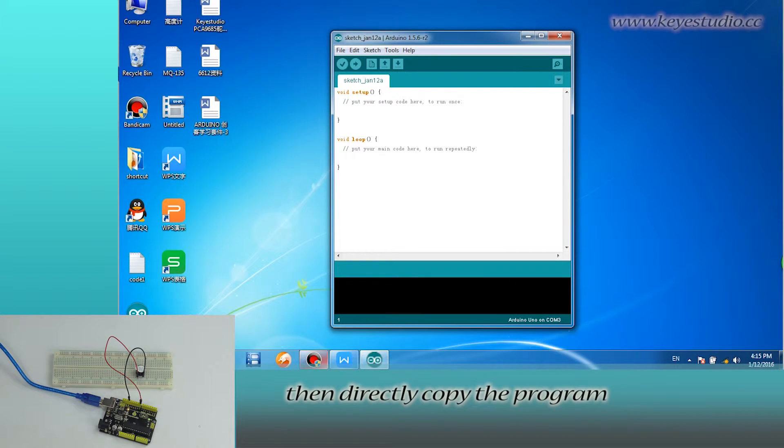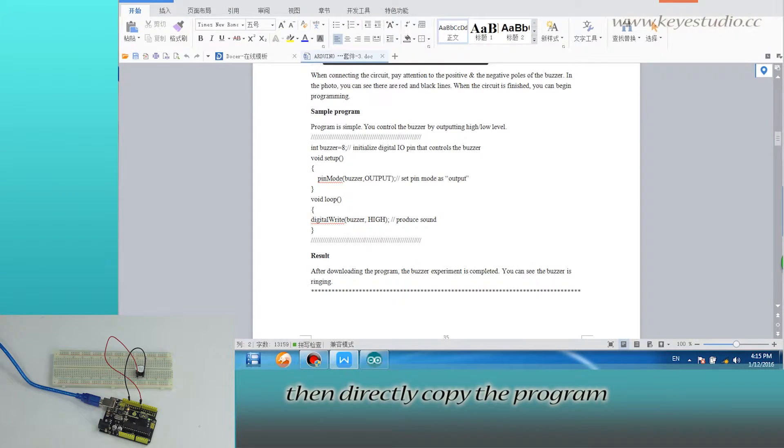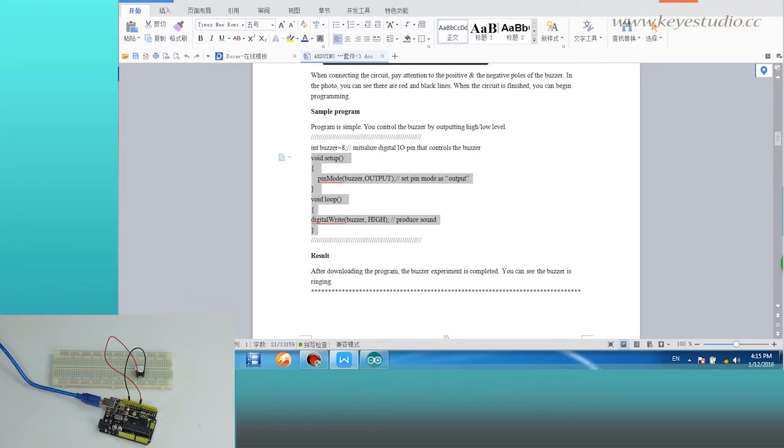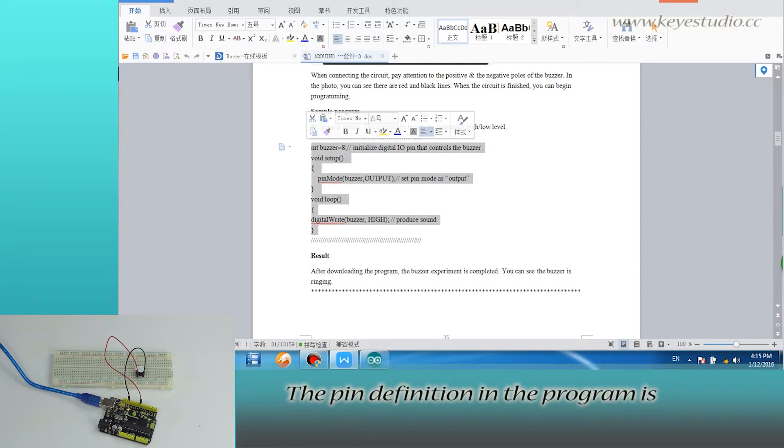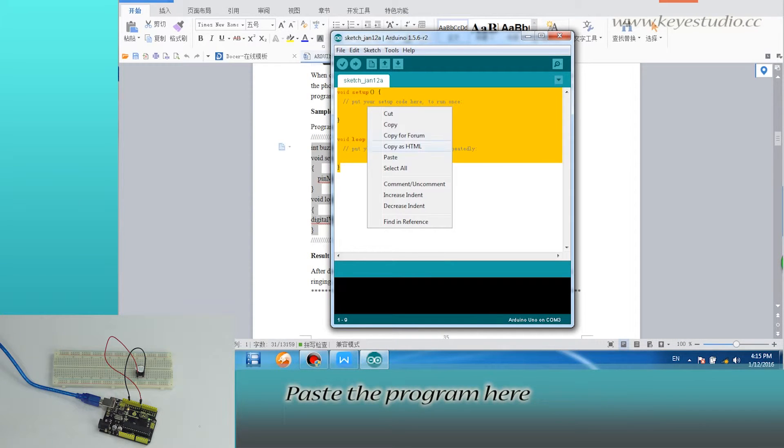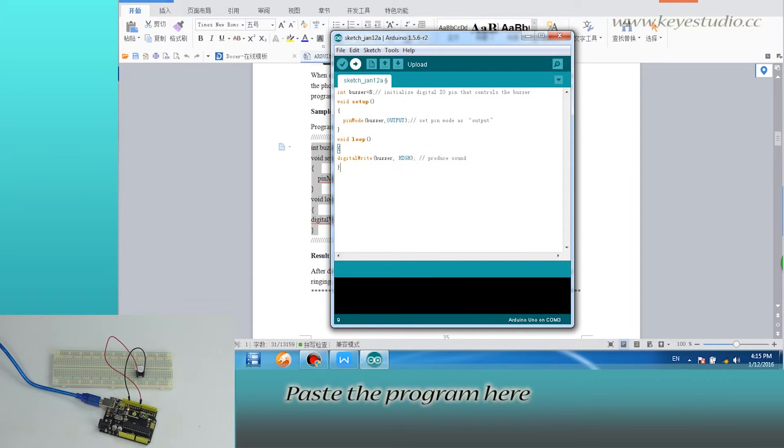Then, directly copy the program from the supporting file. The pin definition in the program is according to the circuit connection. Paste the program here.